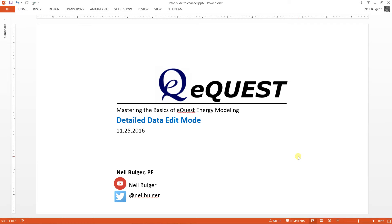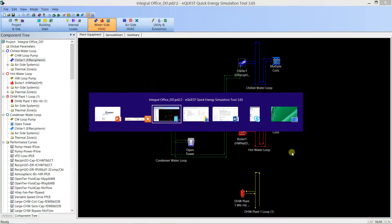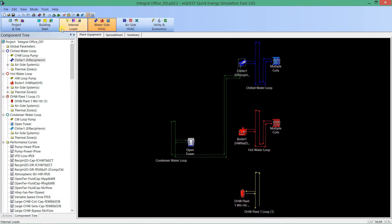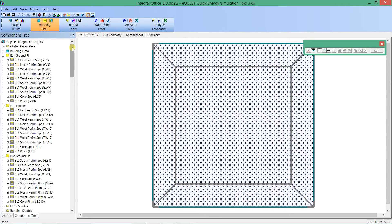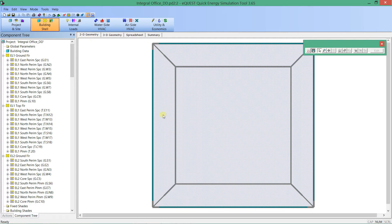Hi everyone, this is Neil Bolger and welcome back to Mastering the Basics of eQuest Energy Modeling. We are going to look at the detailed data edit mode, or what is commonly seen as the standard way of editing eQuest — I just call it the detailed mode. As you get more familiar with eQuest, you will become more familiar with editing the building in this fashion and really realize the power that the wizards provide in setting up models in order to get this more advanced detailed editing ability.